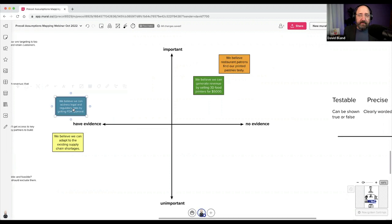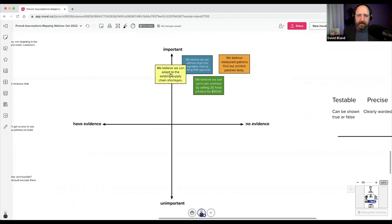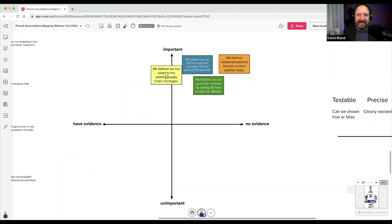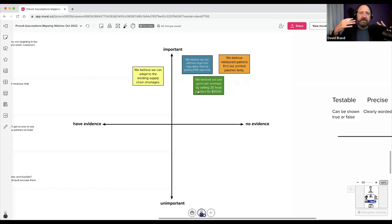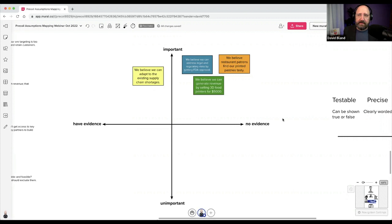Then bring over the FDA approval assumption — really important, but maybe you're working with an FDA consultant who can handhold you through it. Bring over the adaptability one — kind of important but not as game-breaking if you have some distributor evidence. When you facilitate, drag the sticky over, state it out loud, have participants engage. That's the most important part. And they are going to be wrong — this is going to be a wrong map. The question is how wrong, and you run experiments to find out.